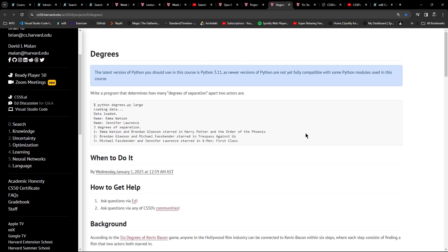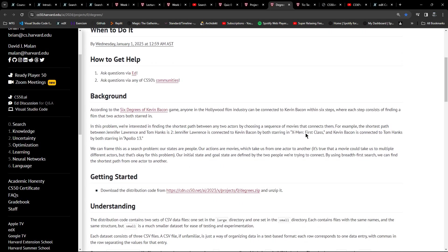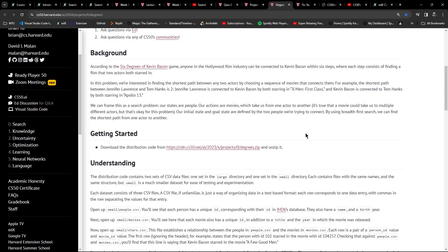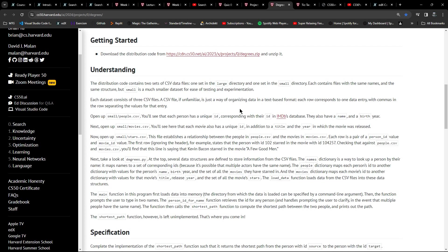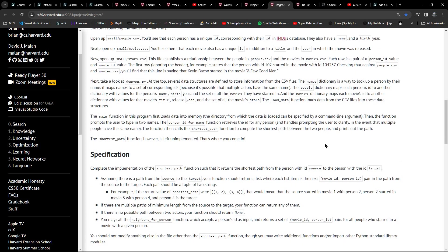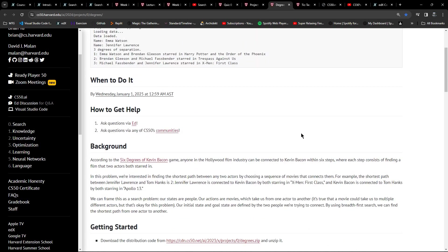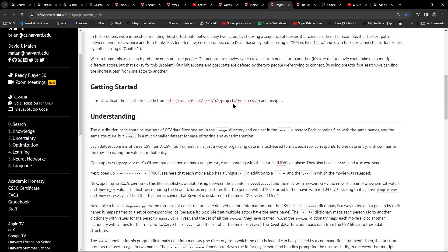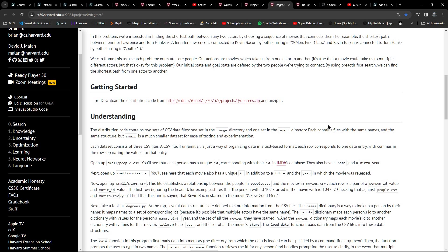Here's the degrees one - it's the six degrees of Kevin Bacon problem, using what I think is the same CSV dataset I used on one of the other courses. It lays out the background, the problem, and how to download the files. I also noticed with this one there's a lot less hand-holding in terms of setting up the environment.